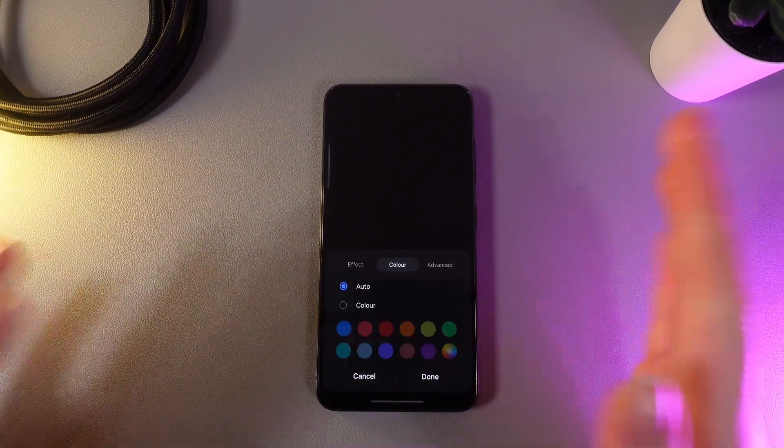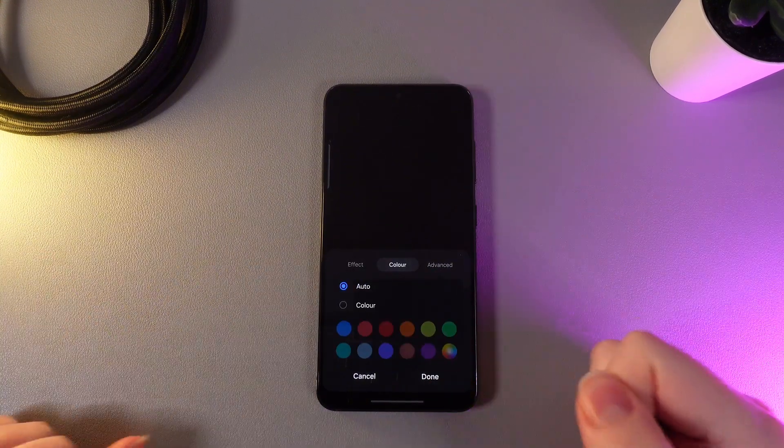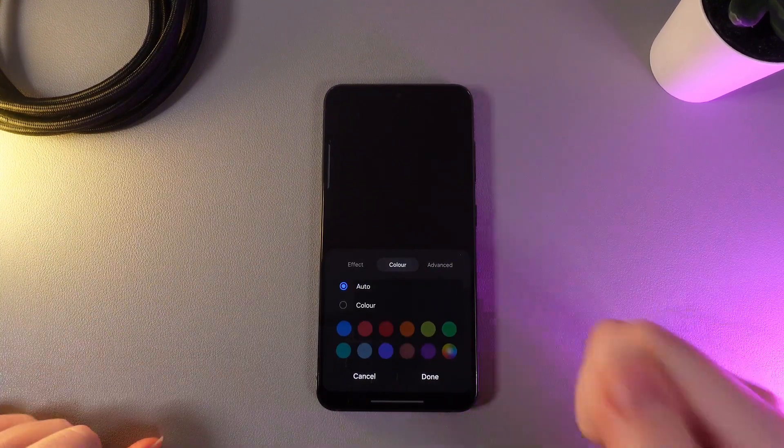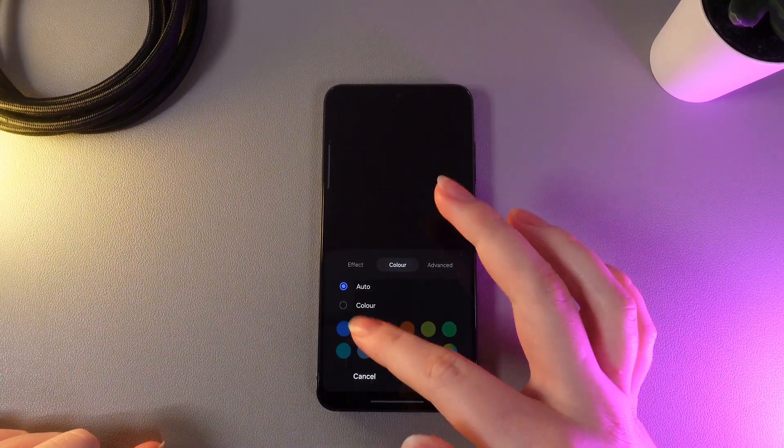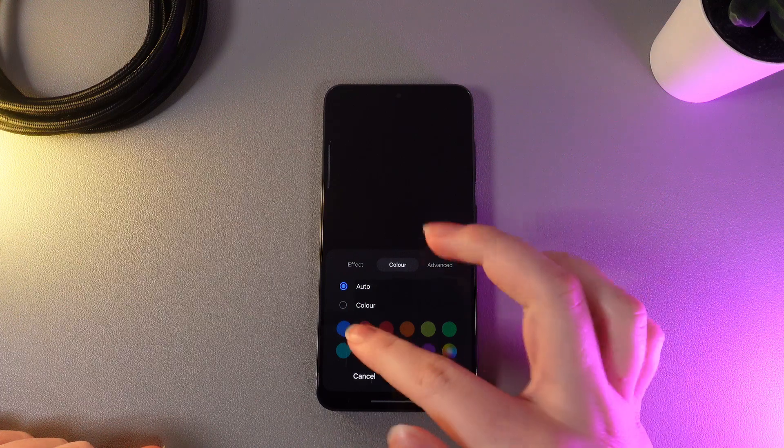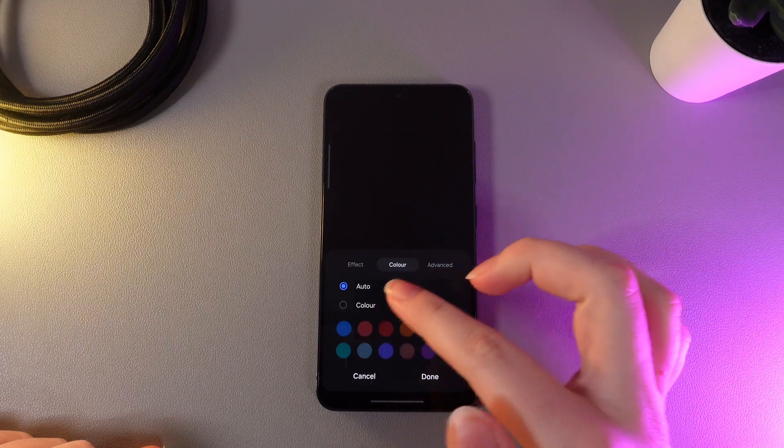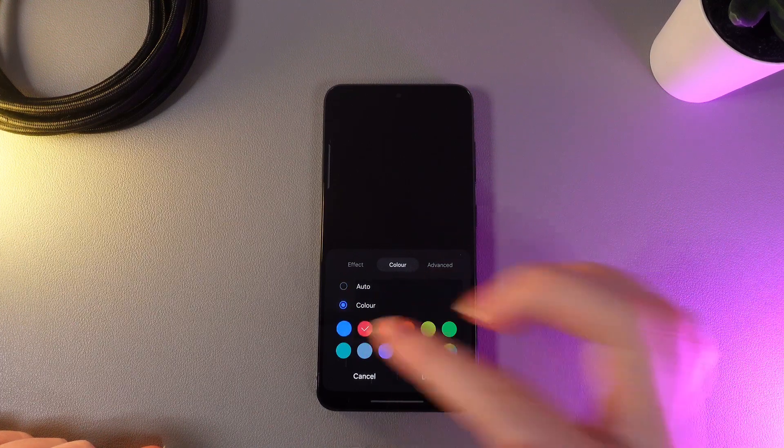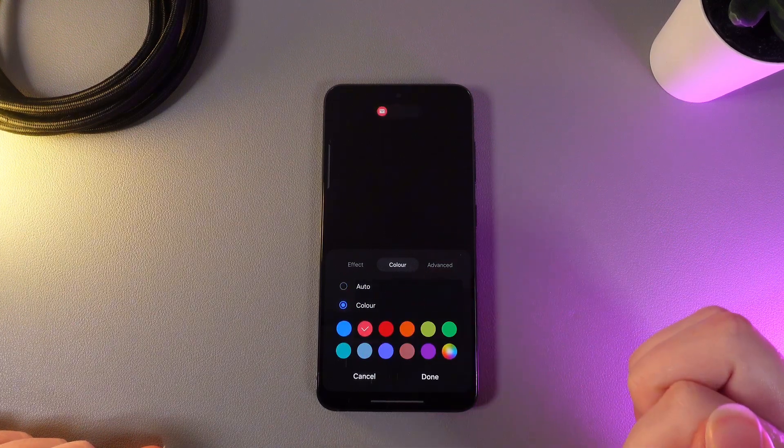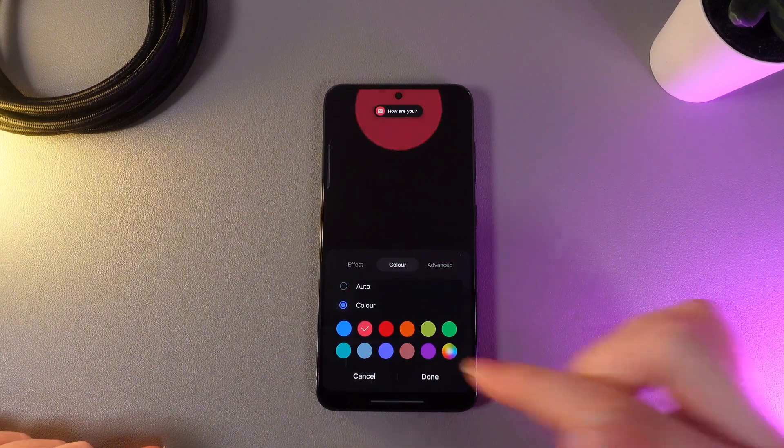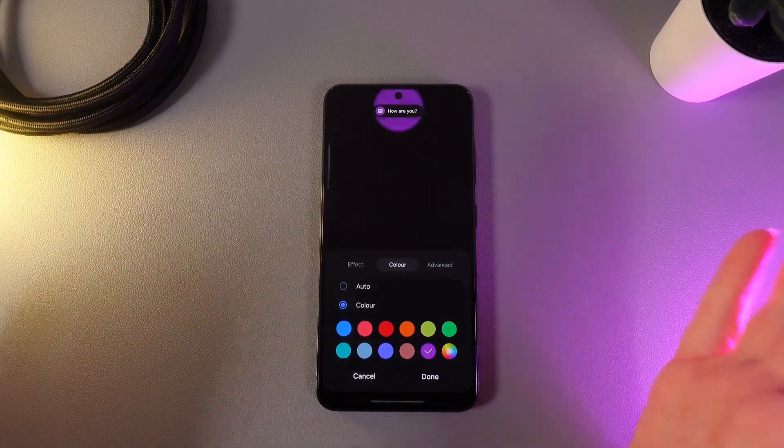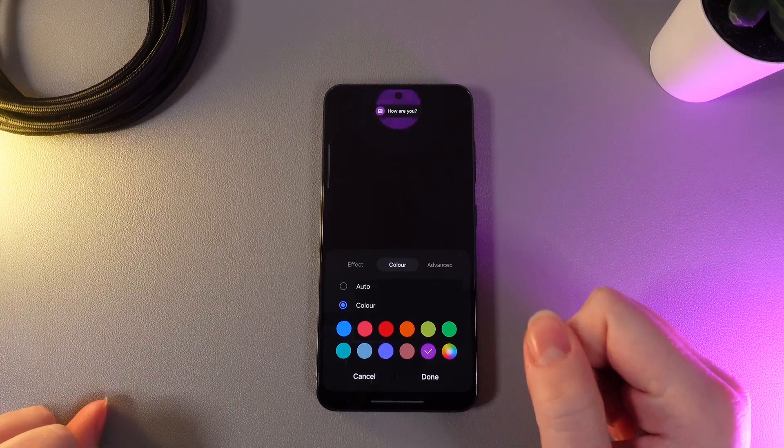As a next step here we can choose the color for the pop-up notification edge. For example we can make it red like this or purple, whichever you like.